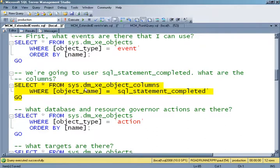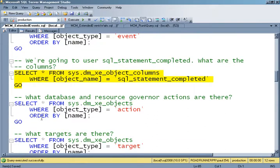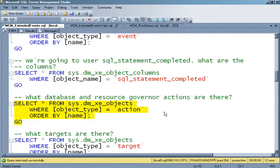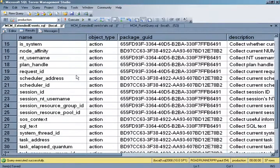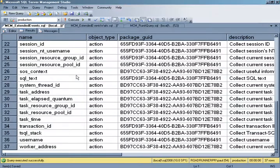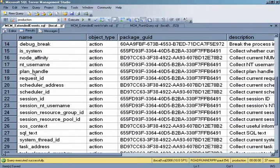In terms of actions, I can look and see what actions are available — all kinds of different things I can capture. I'm going to capture the plan handle. There it is — plan handle — so I can capture that. I could also grab the SQL text as well, but plan handle is going to be good.